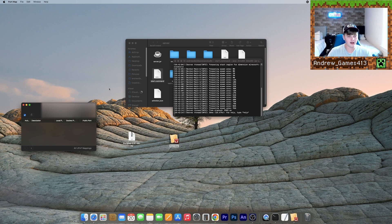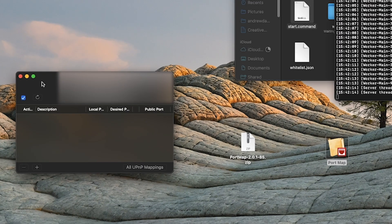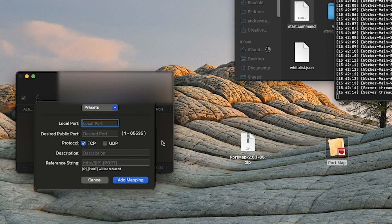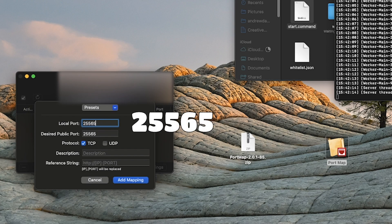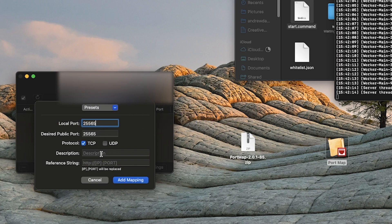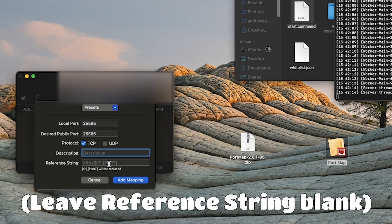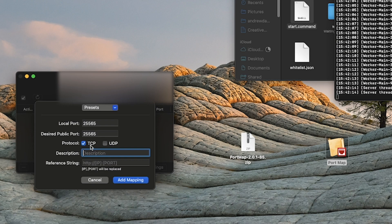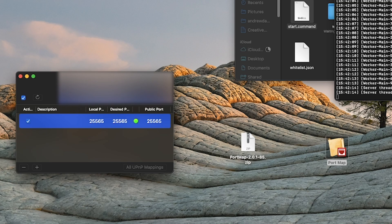But this number, this big number right by my mouse right here is the number that we're going to be using. So just write it down, copy it onto a note or something. What we need to do is click this plus button. Under local port right here, type 25565 just like that. And you can call the description whatever you want. It doesn't really matter. Just leave this blank. And make sure protocol call is TCP. Go ahead and add mapping. And once this green light pops up, that means you're good to go.